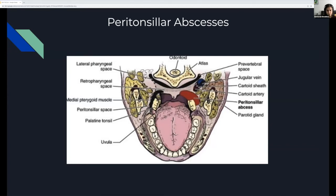A little more anatomy. You see the peritonsillar space behind your tonsils, and here you have a peritonsillar abscess. Note how close the carotid artery is to the posterior wall of the abscess. That's important because when you're aspirating you obviously don't want to poke the carotid artery — that would be less than ideal. Ultrasound can help you visualize this better, but in general the carotid is very close to the posterior wall.